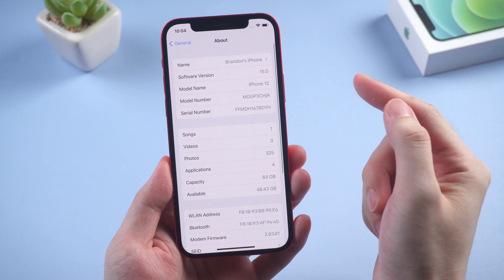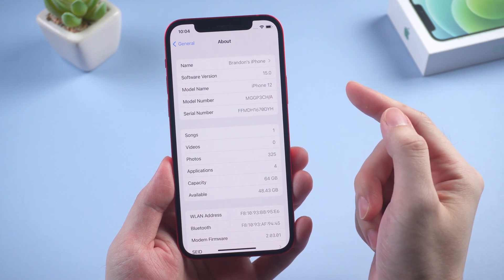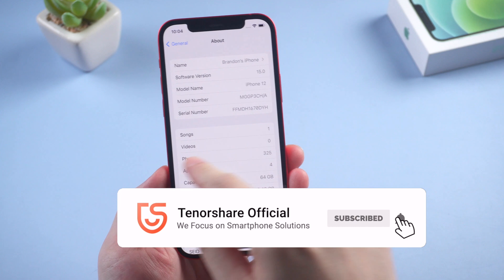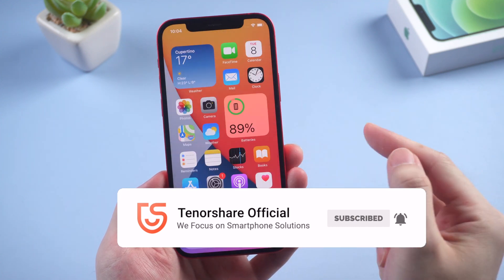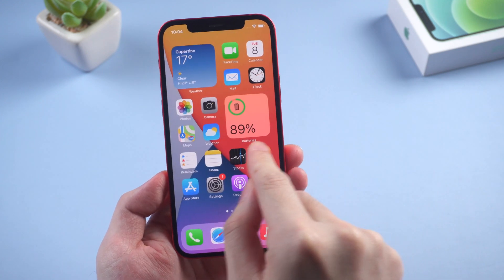To learn more about what's new in iOS 15 and how to downgrade to iOS 14.6, stay tuned and we will produce that content as soon as possible. Thanks for watching.